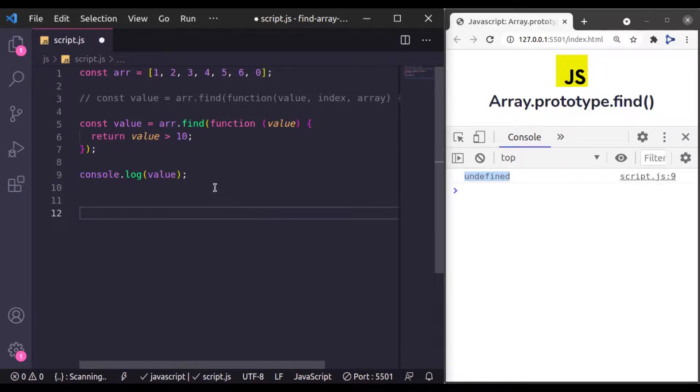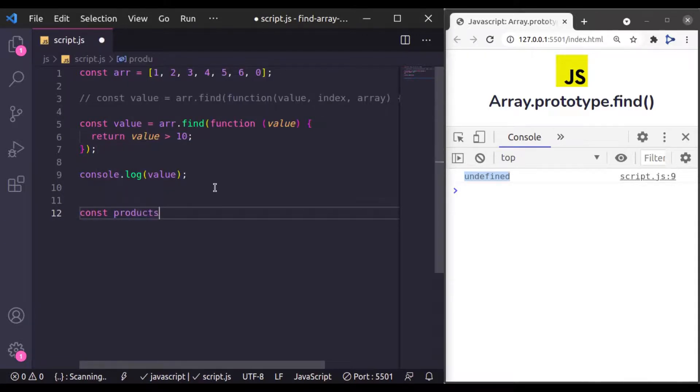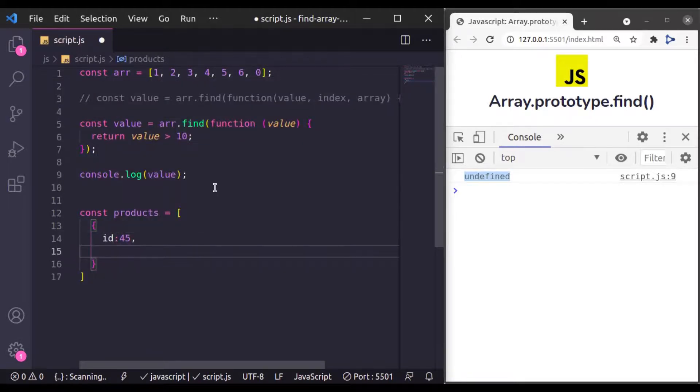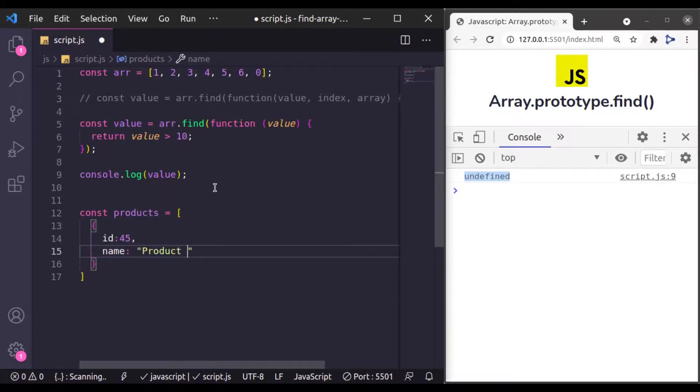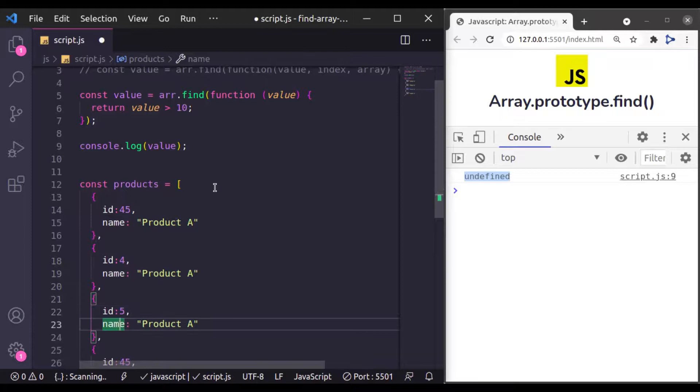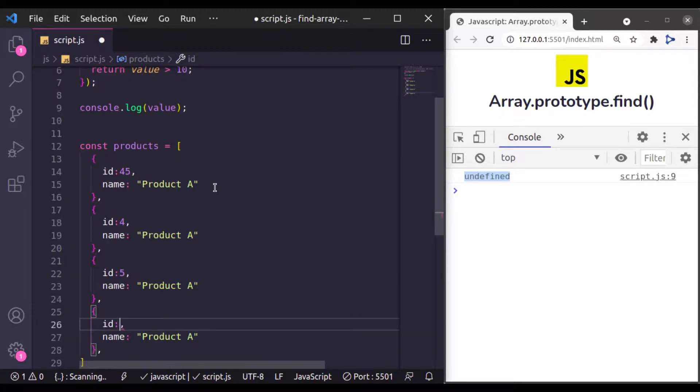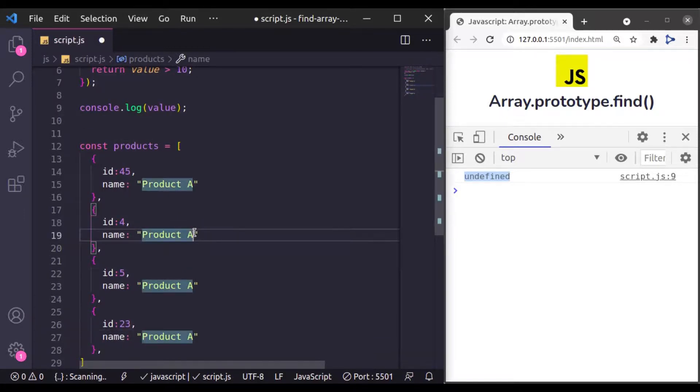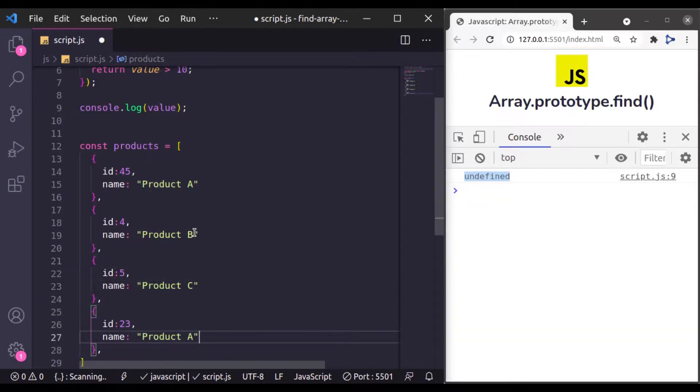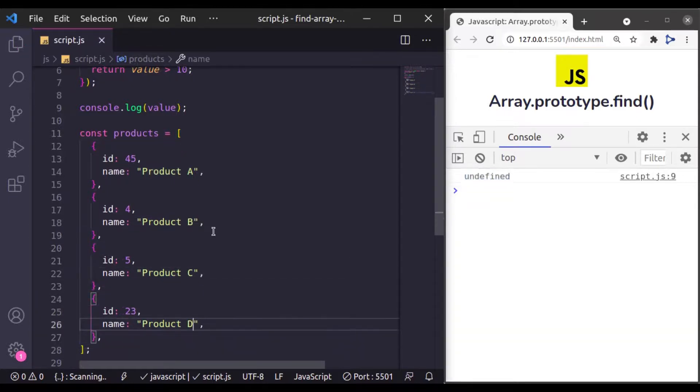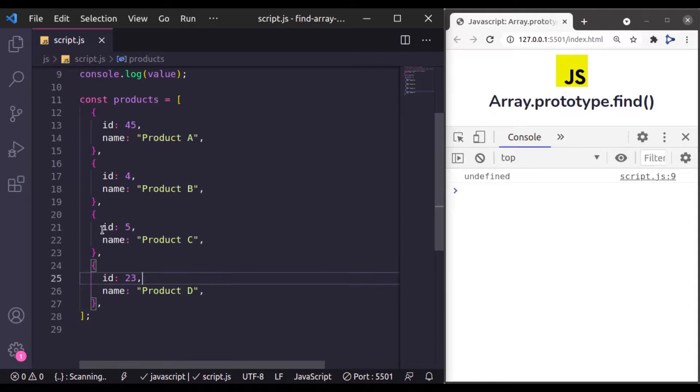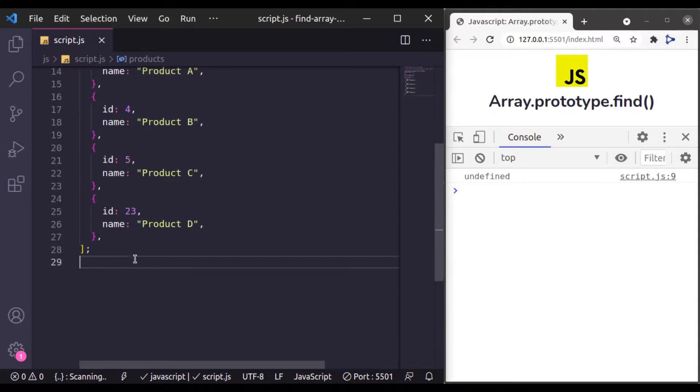So let's say you have a products which has objects. Let's say ID is any random value and then name, any name, let's say product A. Now let's duplicate this and let's add this ID 4, 5 and any random value. And here product B, C, and D. Now let's say from this product list, you want to fetch a product which has ID 5.